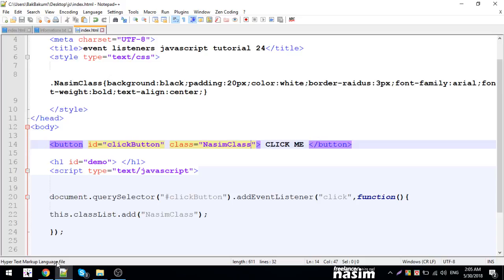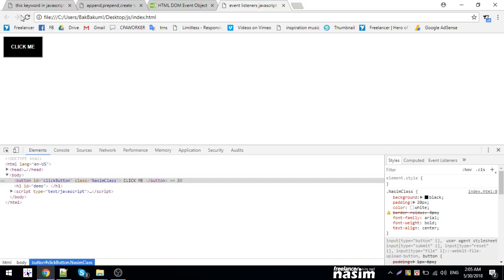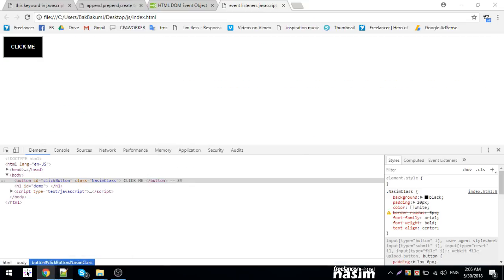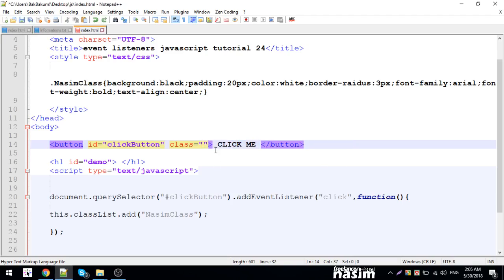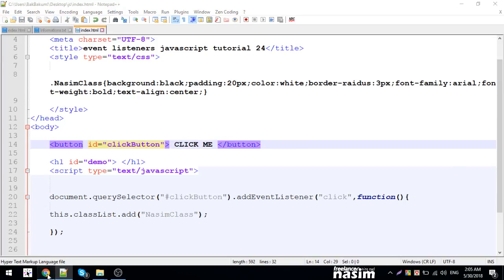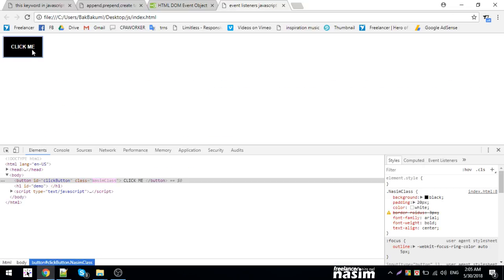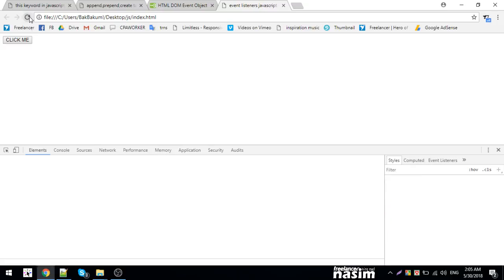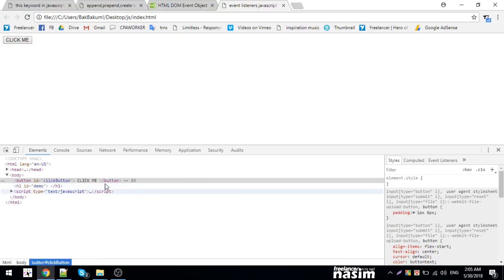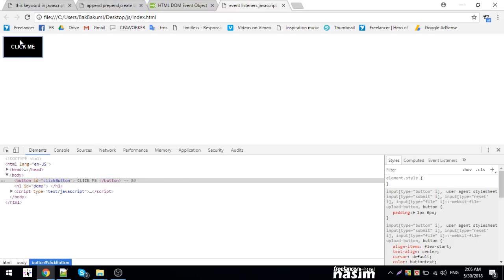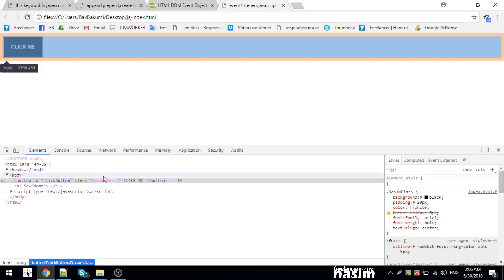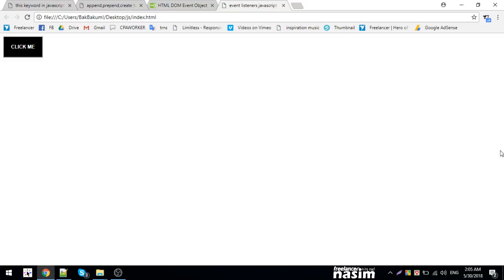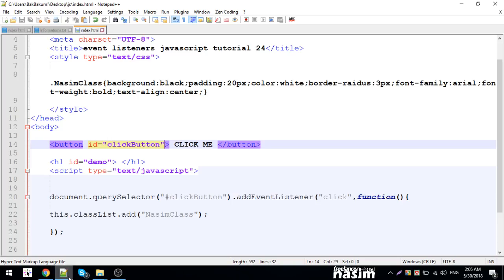Let me reload and click. The class is added and the style is automatically applied. When I click the button, the class with all the styling gets added. The design is applied automatically. This is how event listeners work in JavaScript. Thank you so much for watching. Next tutorial will cover select options and input boxes.